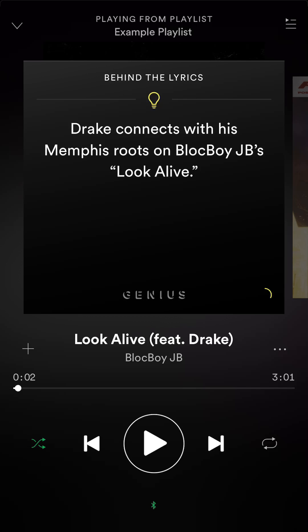Currently, you see how it's on white? If you want to play this whole playlist on repeat, you want to tap it once. What this does is it's going to play this whole playlist on repeat.